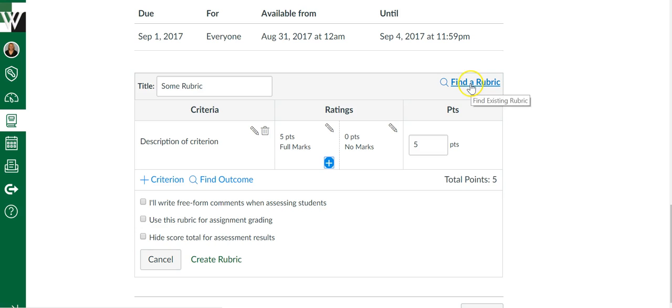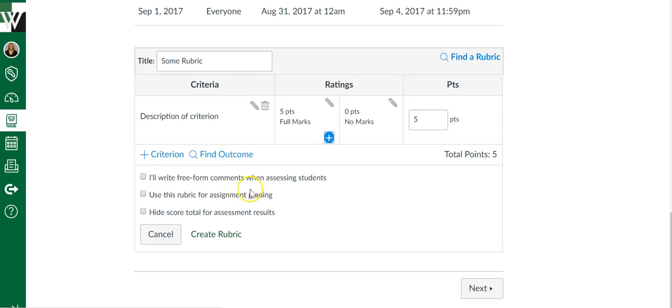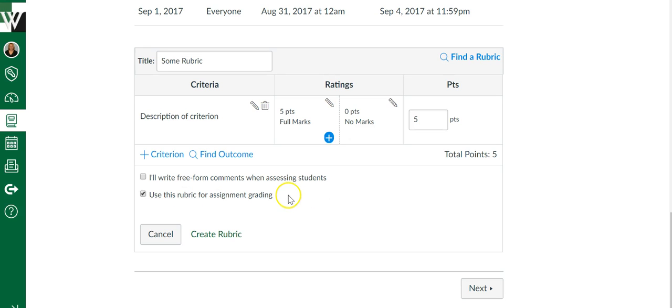So whether you find a rubric or you create a rubric, once it's set up the exact way you want it to, then your options come down to here. I personally use this rubric for assignment grading. What this does is it lets the rubric do the math for me. As I go through the rubric and click five points for this criterion,